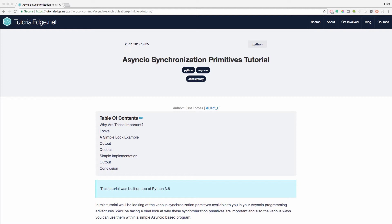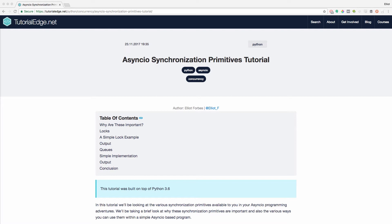So I feel the first thing we should cover is why are these synchronization primitives important? When it comes to programming concurrent systems, you have to try and ensure that your program is free from a little thing called race conditions. A race condition typically occurs when multiple workers try to modify a shared value or variable concurrently and they start to overwrite each other and start to produce erroneous results due to the timing issues.